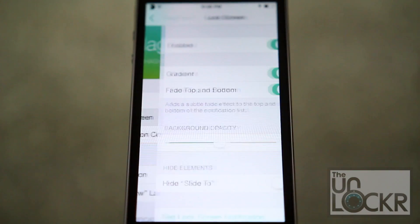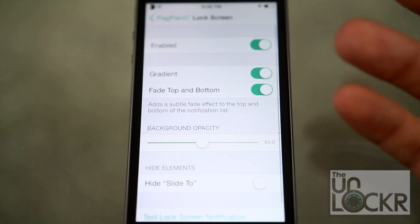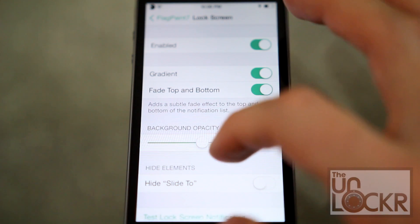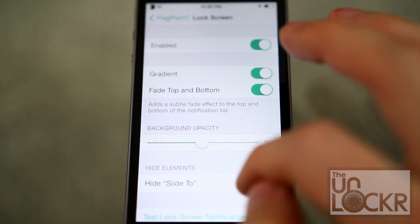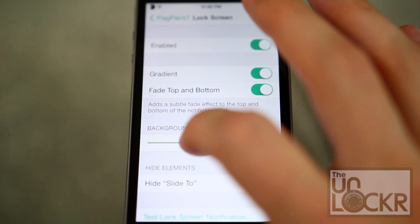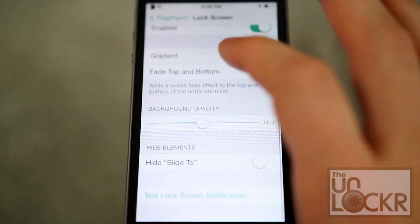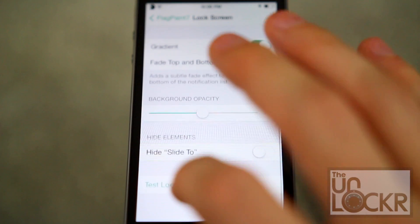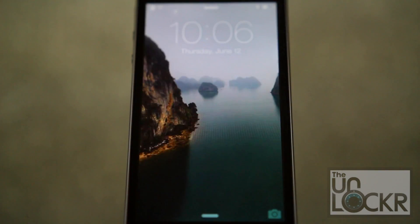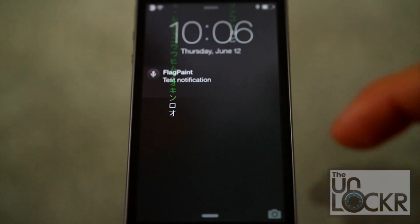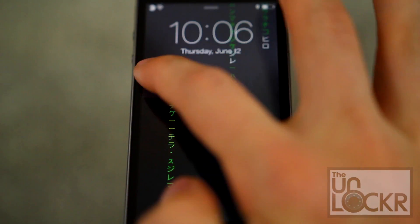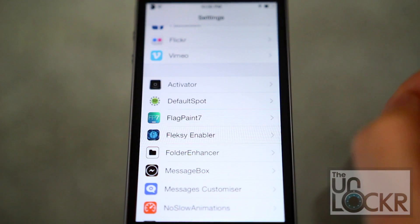You can also do the same thing for the lock screen — hide the slide to unlock, change the background, all that fun stuff in here. You can tap that to test it as well and see what it looks like.